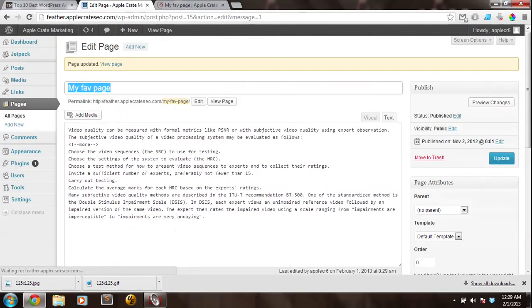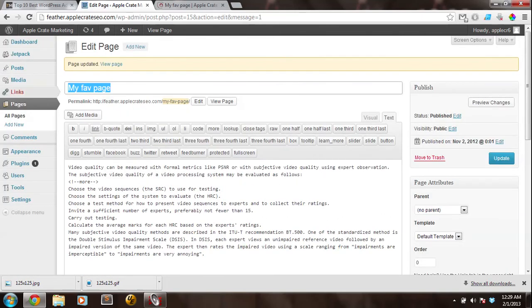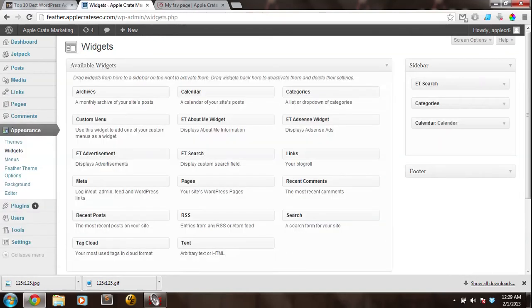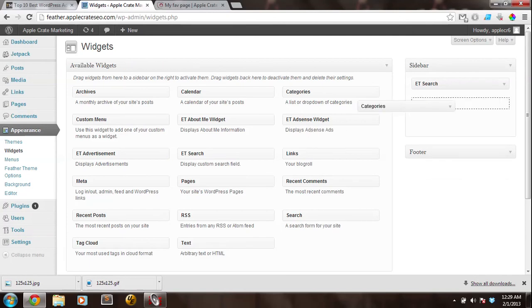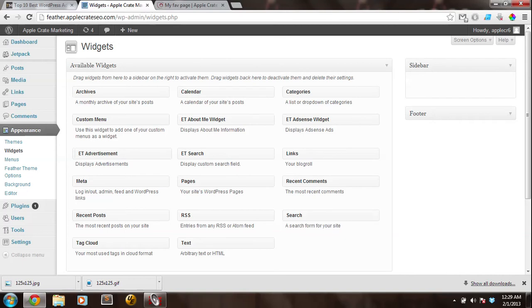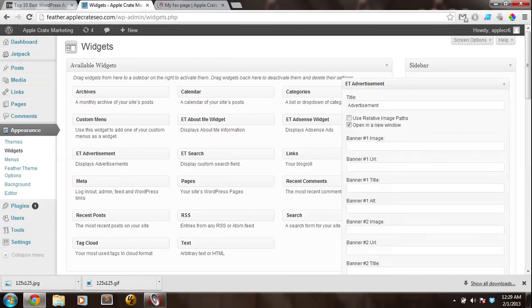The next thing that we need to do is we need to hover over Appearance and click Widgets. As you can see, I've got those three widgets in here. I'm going to go ahead and take those out, and click and drag over the ET Advertisement Widget.